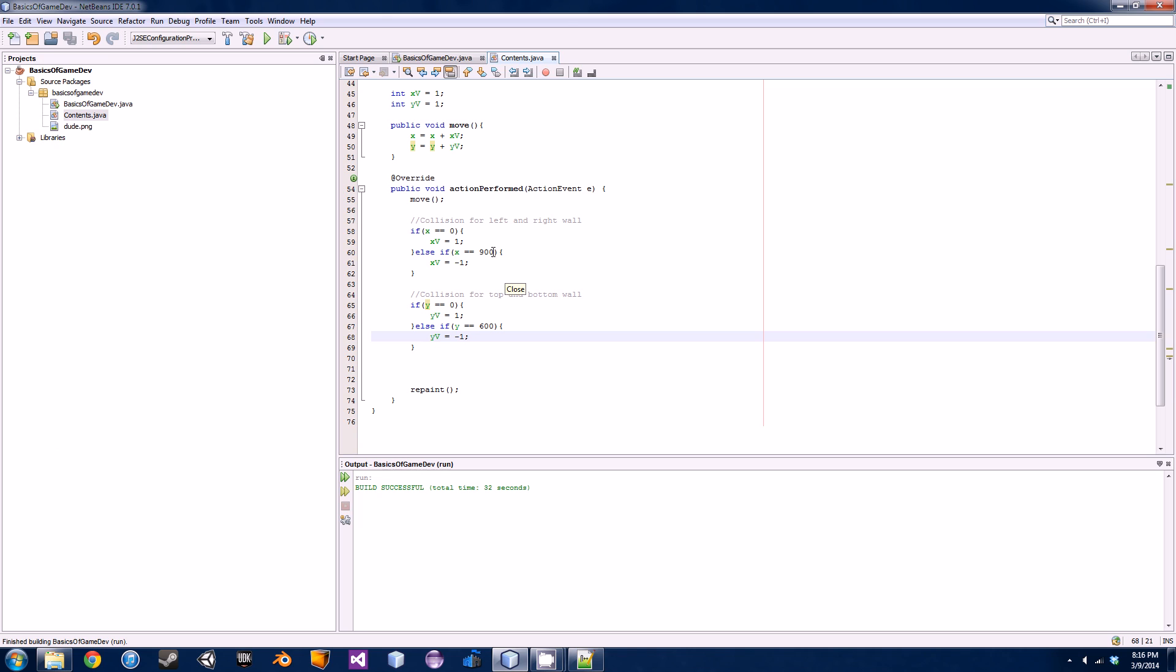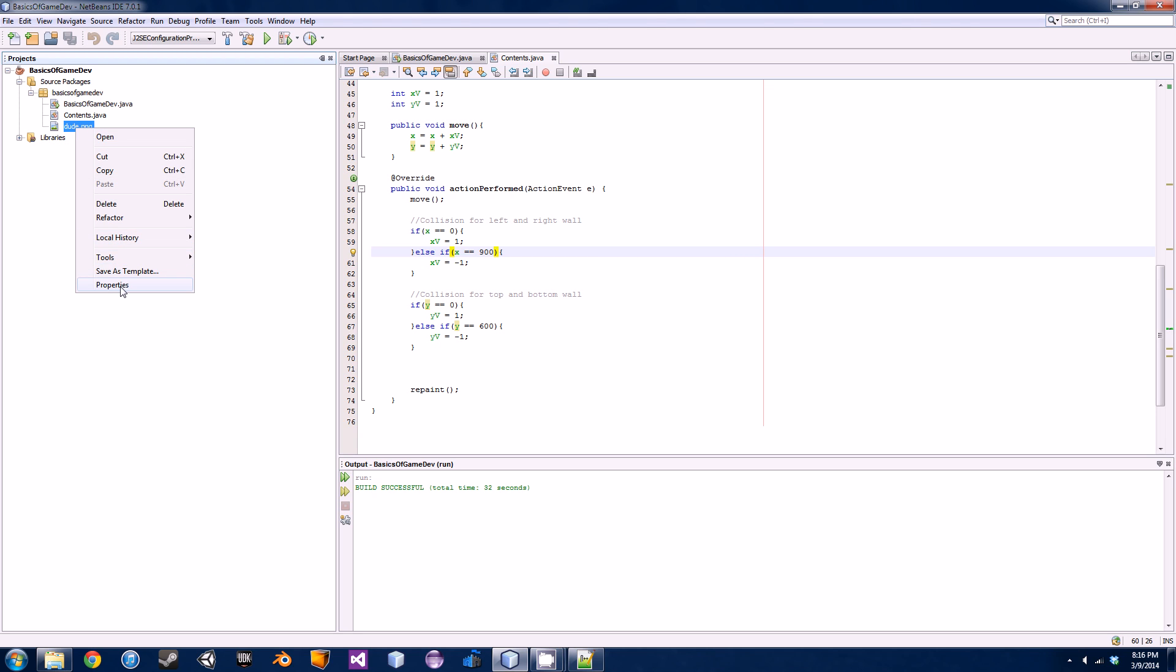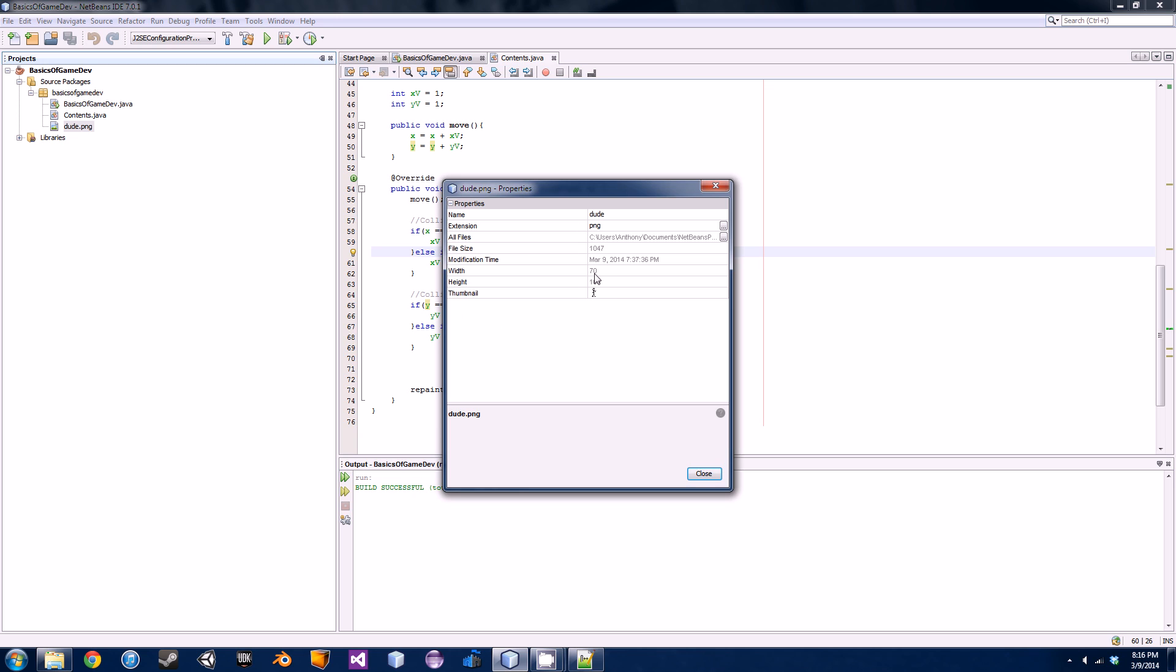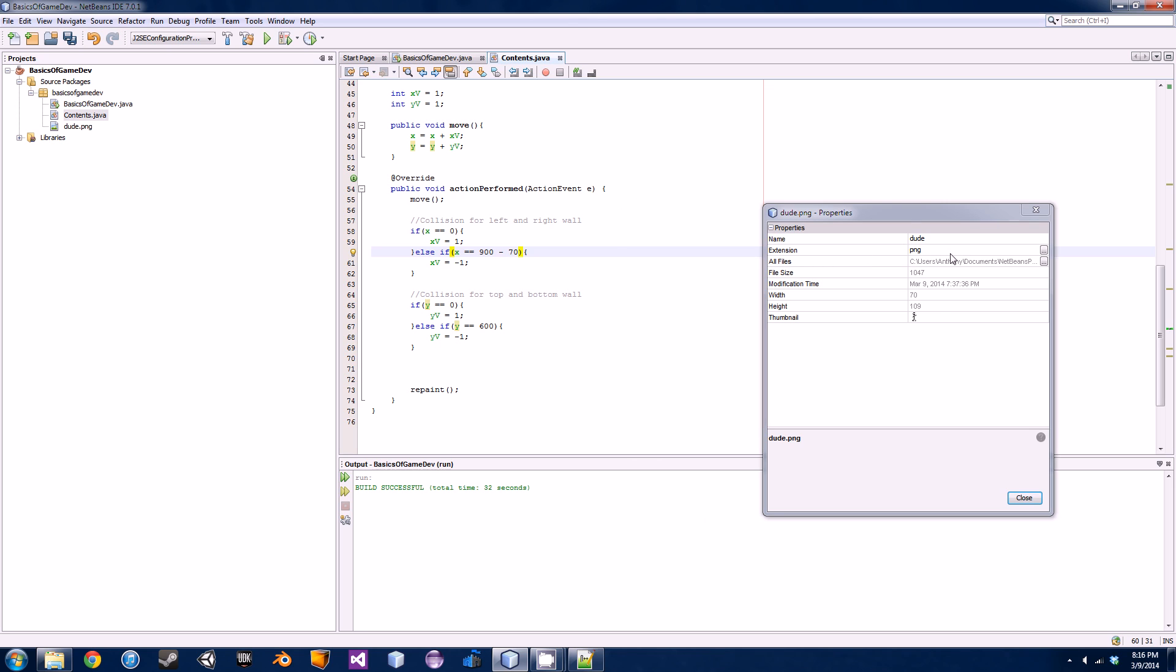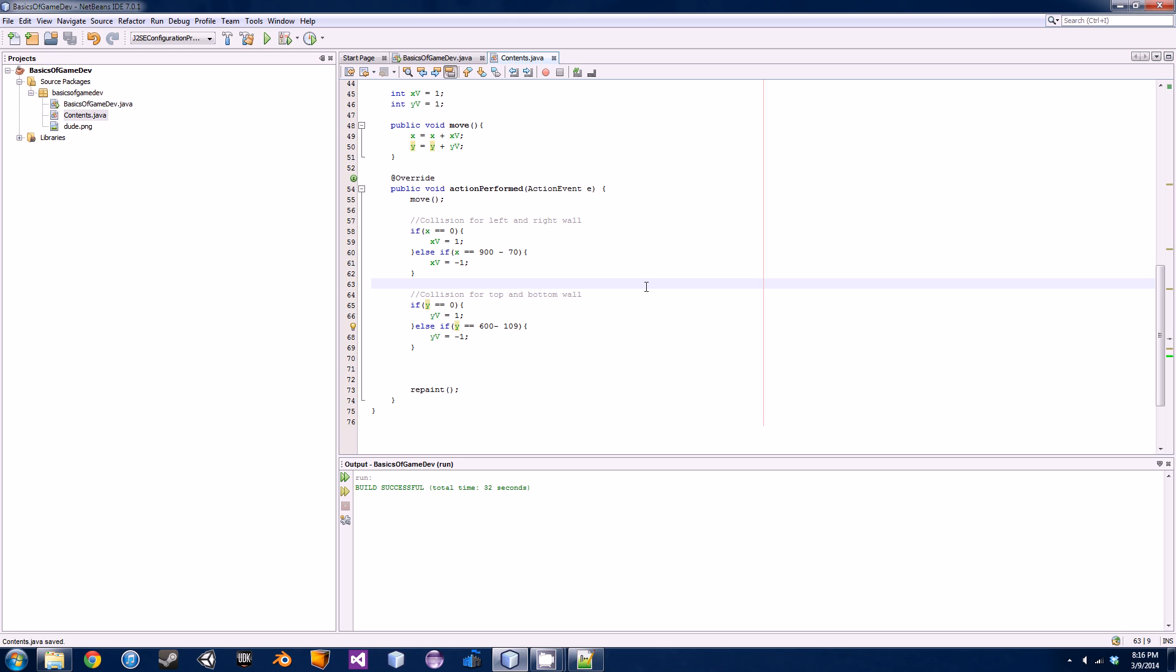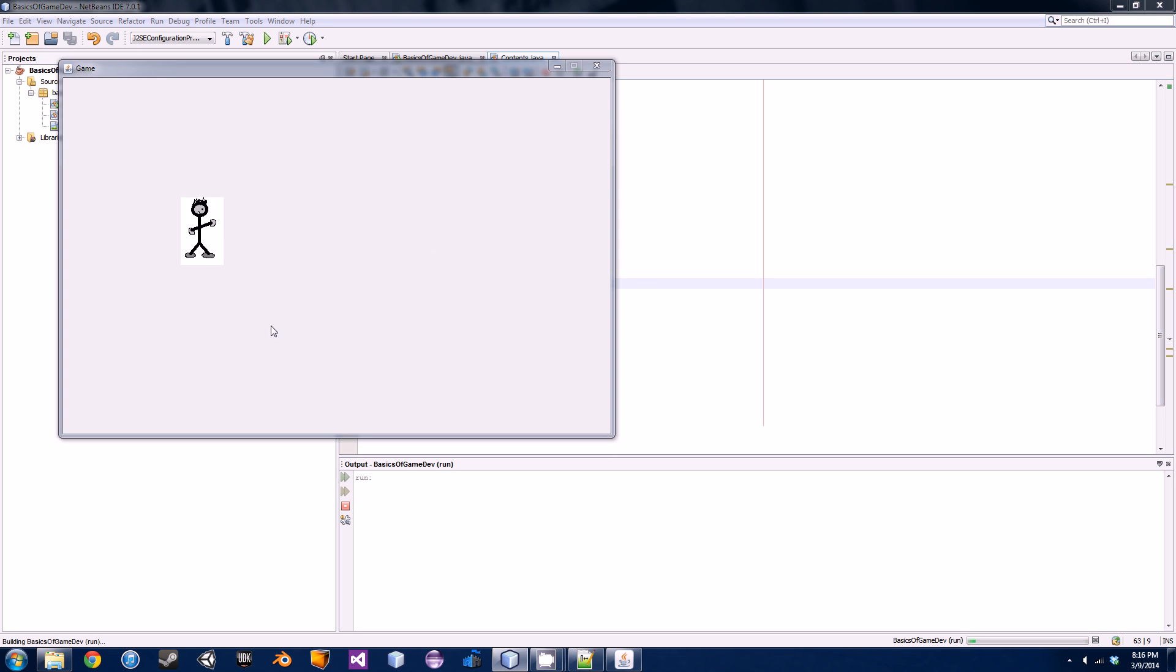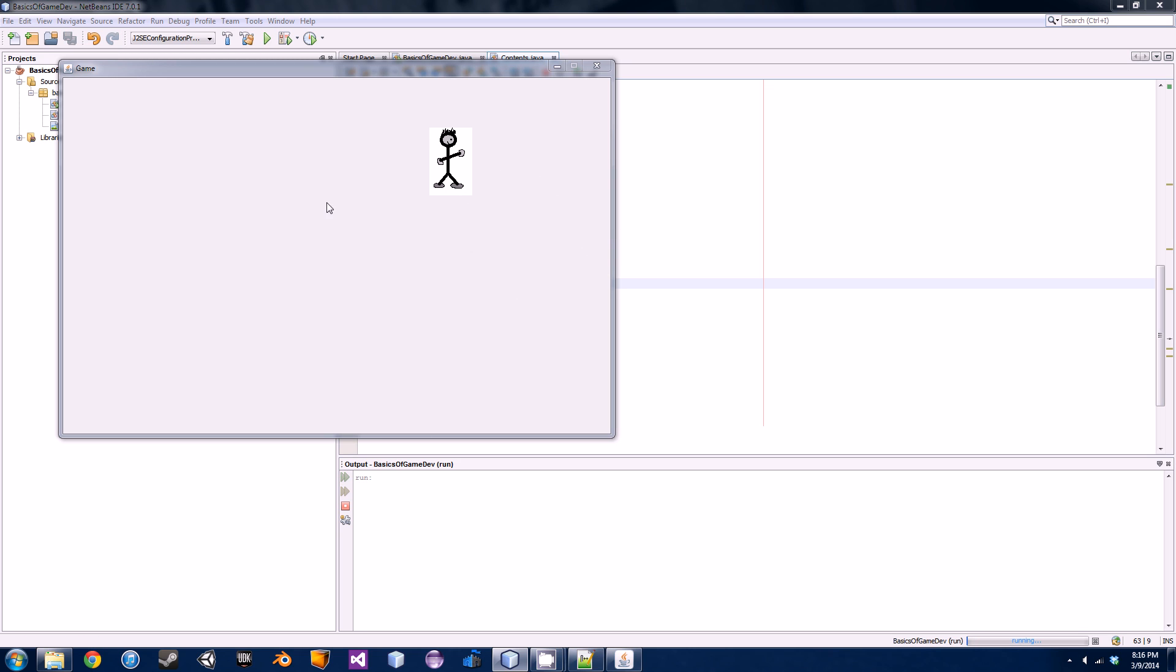In order to offset that and make it look like he's actually colliding with the wall like with the left and the right, we're going to actually have to add a little bit of code here in these two else if statements. The dimension of my dude, if I go over here and you right click on your PNG and go properties, Java actually knows the size of your image in pixels. For the width it's 70, so basically all we have to do in our else if statement over here is go minus 70 in order to offset the extra distance that he goes and goes off our screen a little bit. Over here we have a height of 109, so we're going to subtract 109 and that will offset it from the bottom.